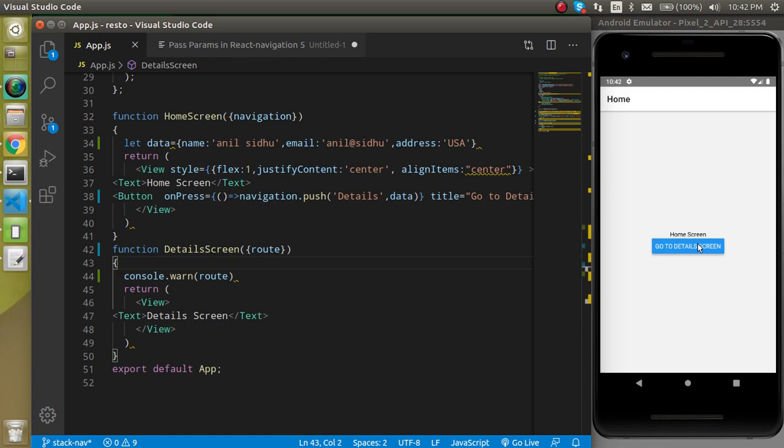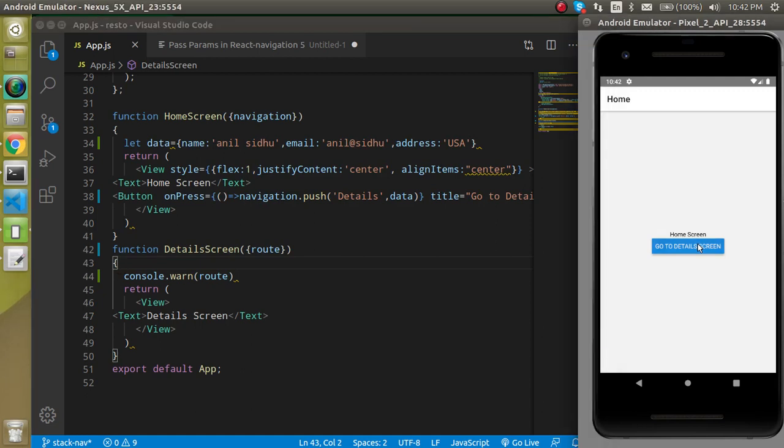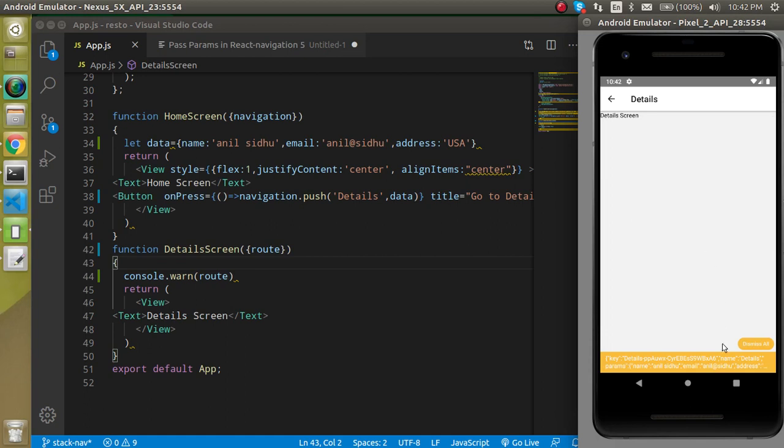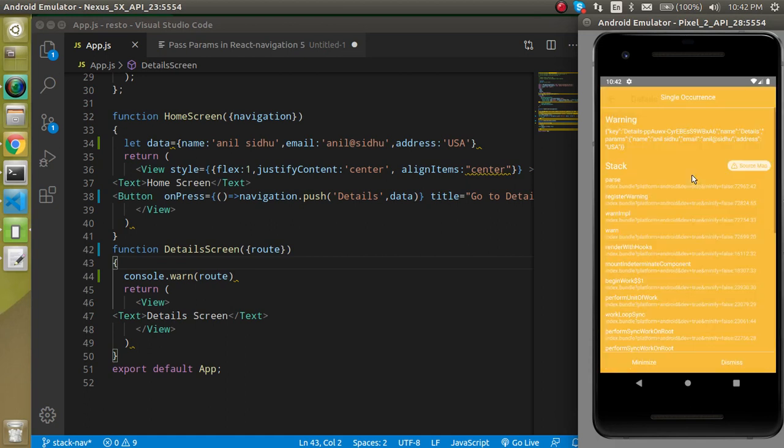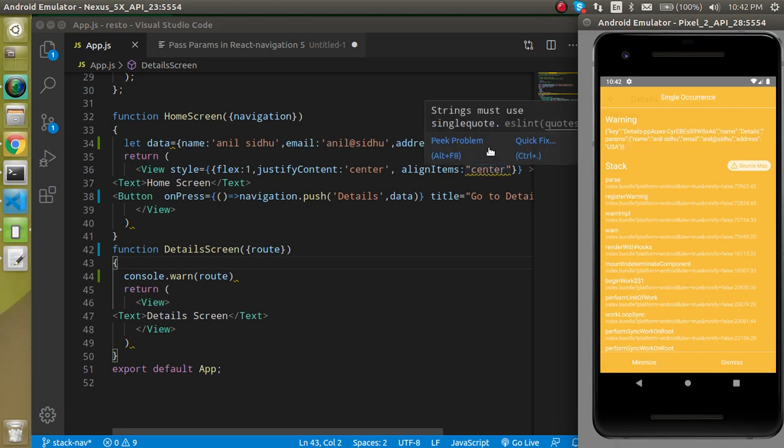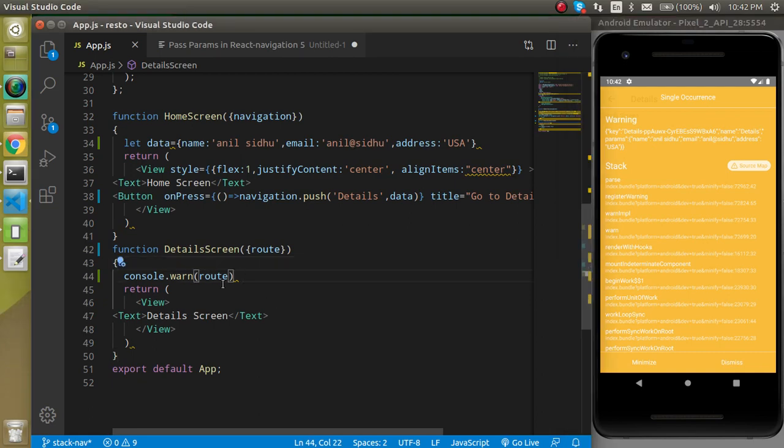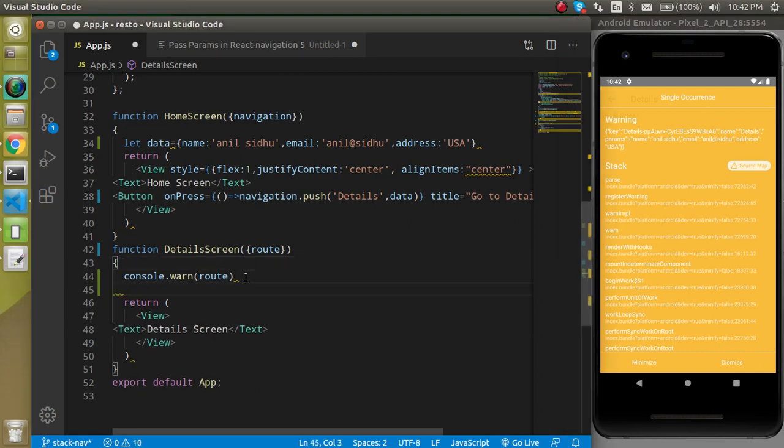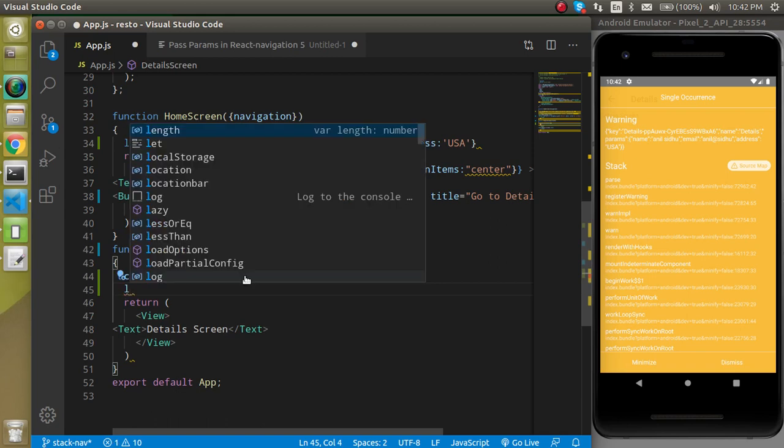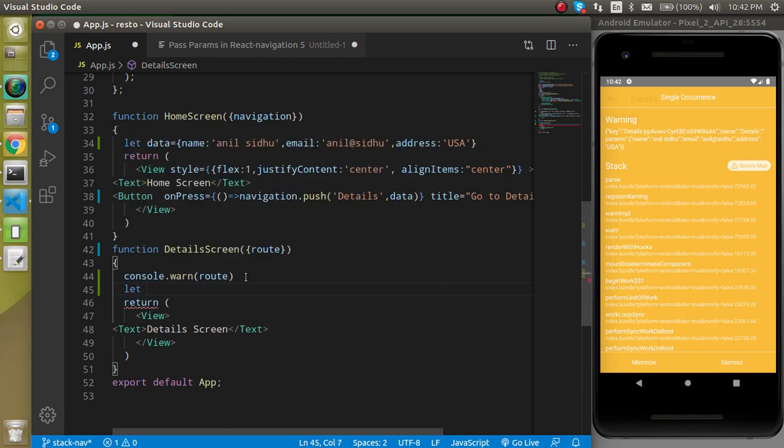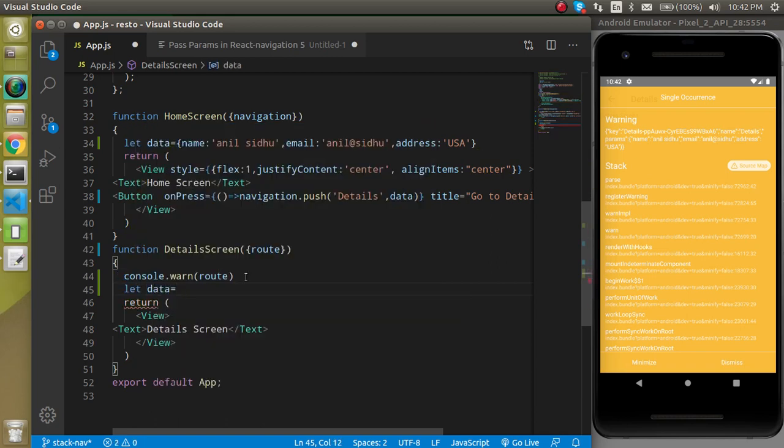So I'm going to click on the 'Go to detail screen' button. And here you can see that we have lots of data here like key, name of the screen, and the params. In the params we have the data which we shared from the home screen.